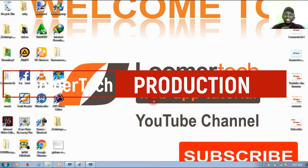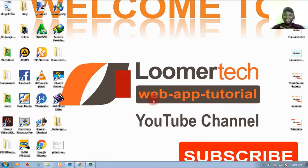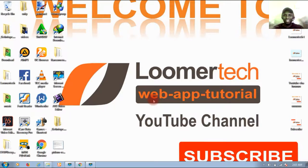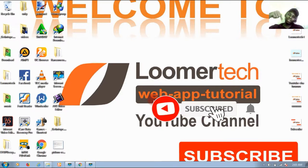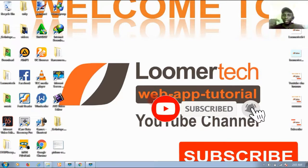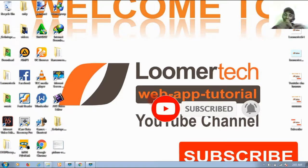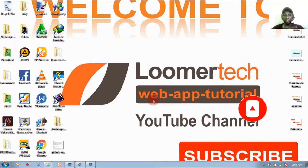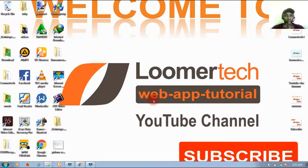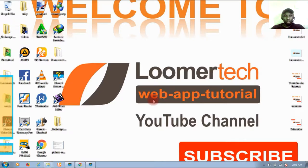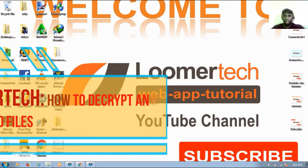Good day everyone, welcome to Loomertech YouTube channel. If you're here for the first time, make sure you click the subscribe button below and don't forget to click the notification bell so that you get notified each time we upload new video. Today I'm going to show you how to get your files back when they're encrypted with ransomware.